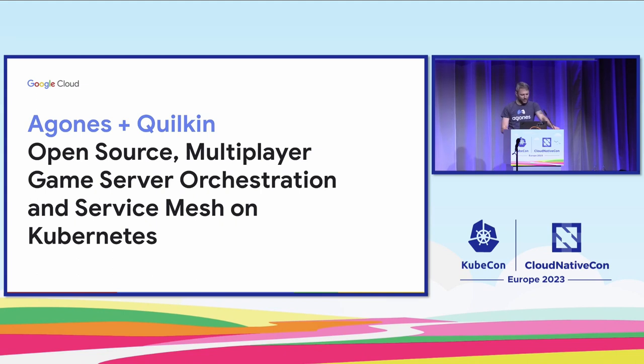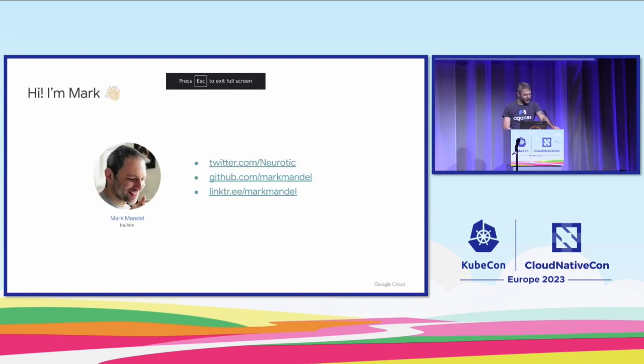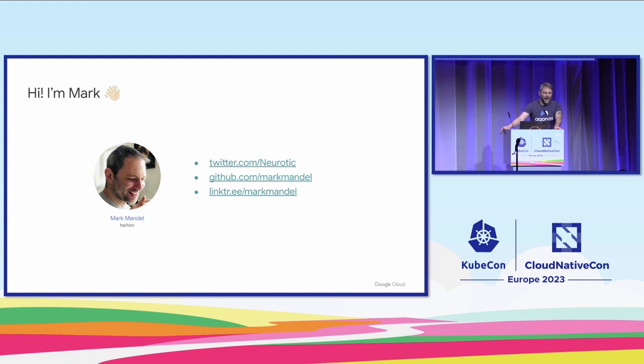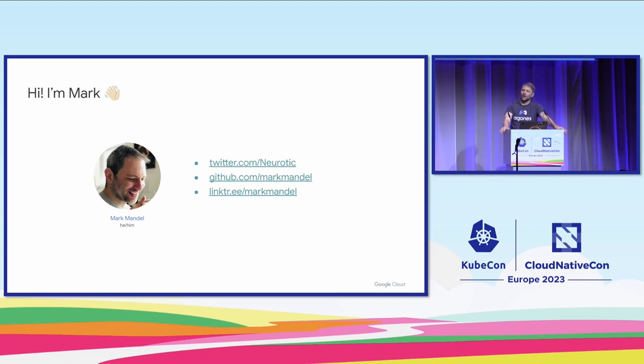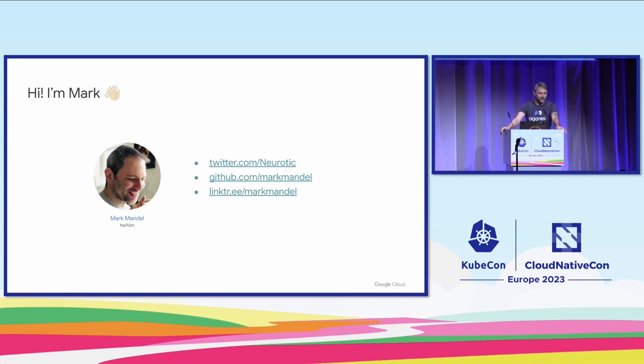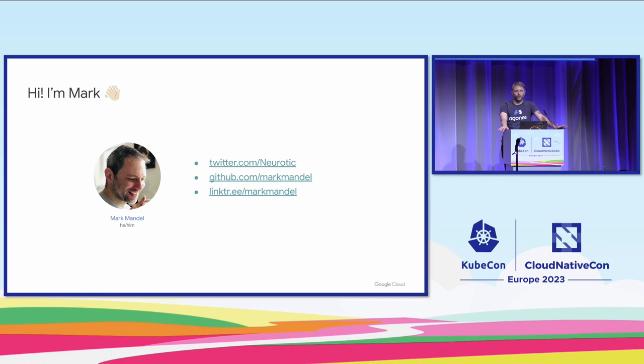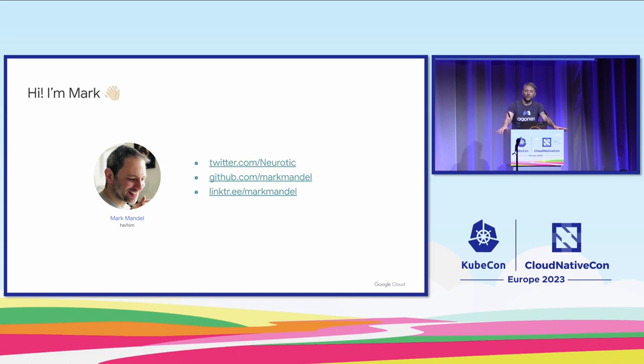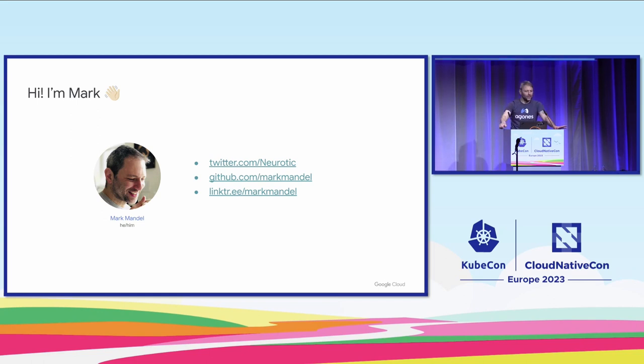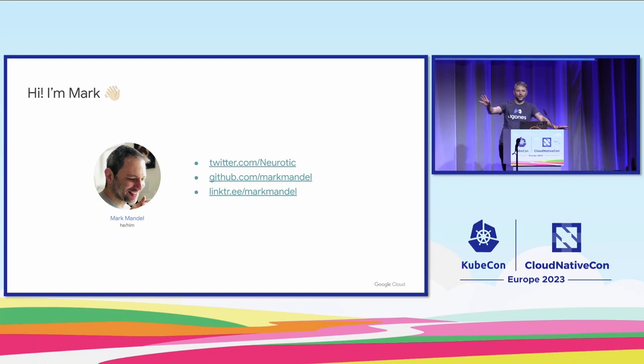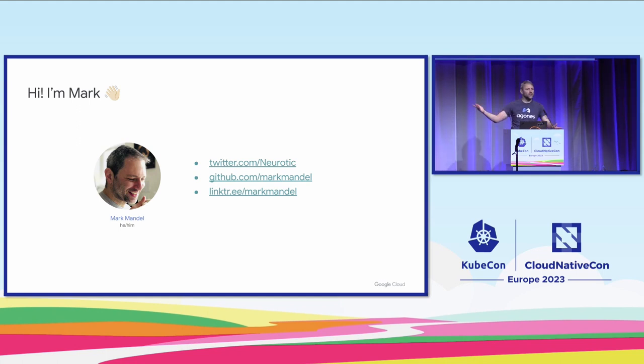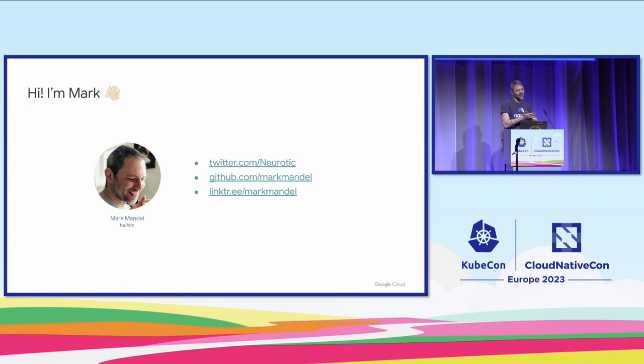A little about me before we get started. My name is Mark Mandel. I do developer relations for gaming on Google Cloud. I'm one of the founders and maintainers on both open source projects we're talking about today, which is Agones and Quilkin. Before we get started, I'd love to poll the room. Who here works in the video game industry? Who went to Joseph's talk earlier today about Agones and PlayStation? Who here likes video games?